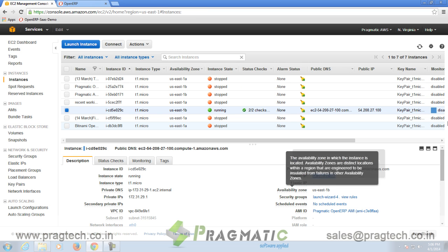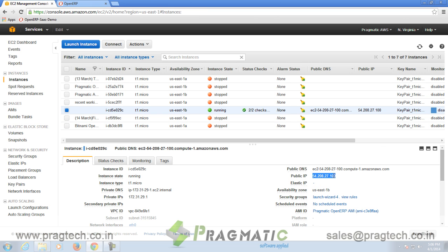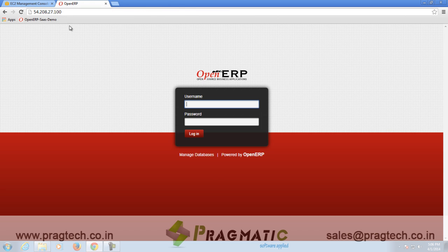Now copy your public IP and paste it on the browser. As shown in the video, you will be directed to the following OpenERP page. Thereafter, you can start using Pragmatic OpenERP for your organization successfully.